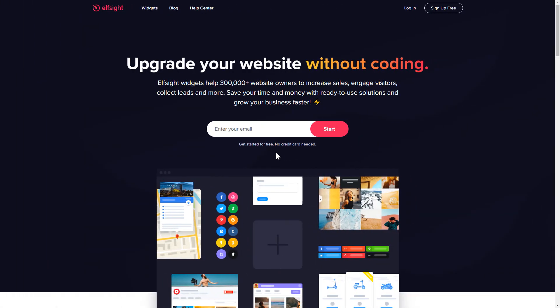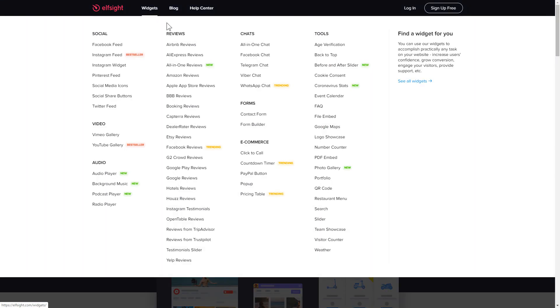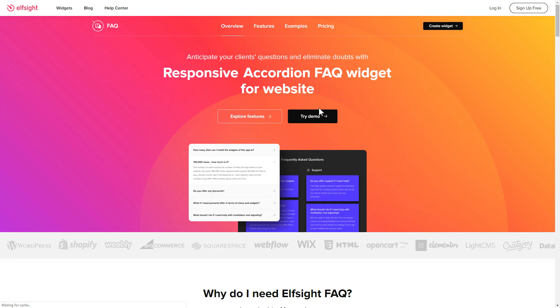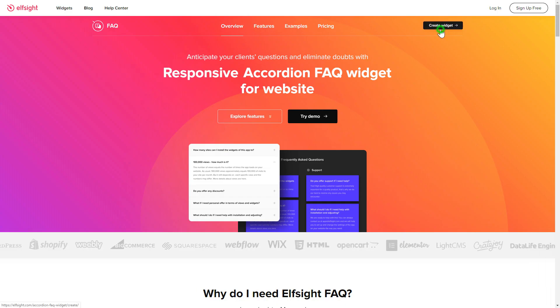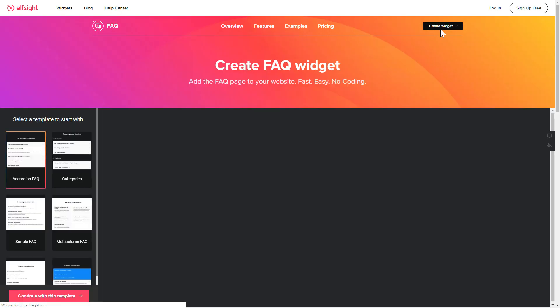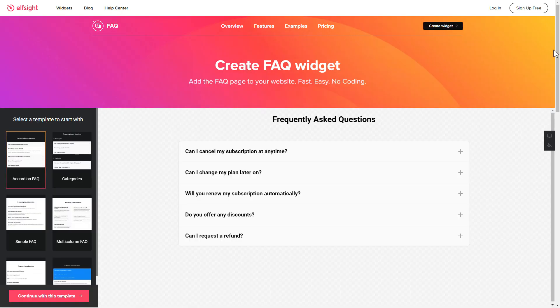First of all, let's go to Elfsight.com and choose the FAQ widget in the menu list. Click Create Widget. You can find the direct link in the video description.